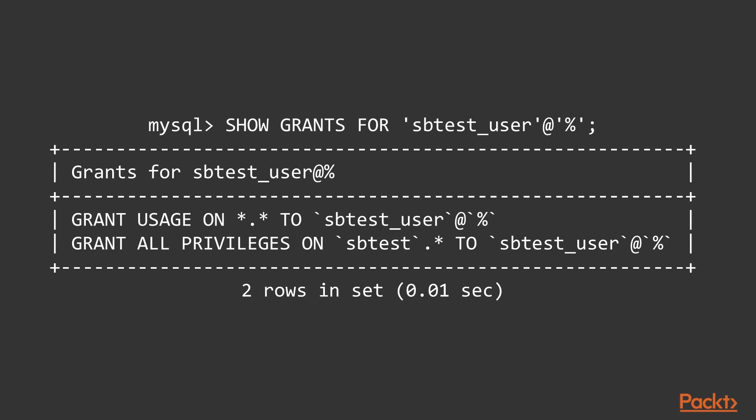The usage in the grant statement in the slide is a synonym for no privileges. The grant user on star dot star is a privilege that will be granted to every user upon creation, but grant usage is a synonym for no privilege, so right after user creation the users would have no privileges.